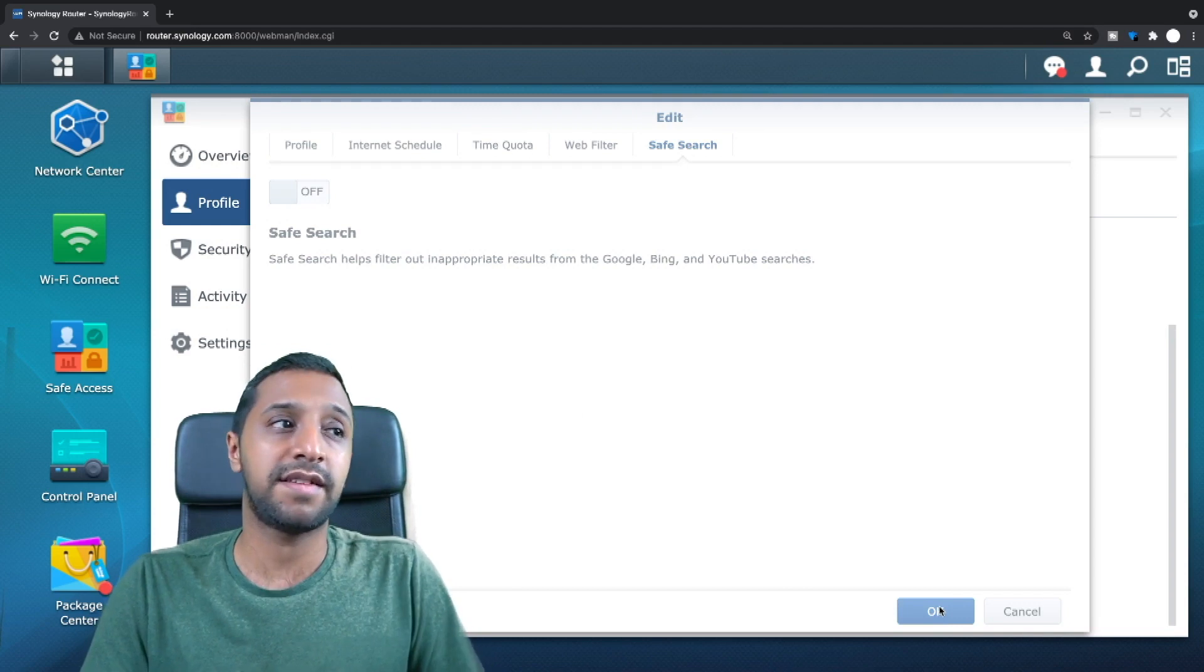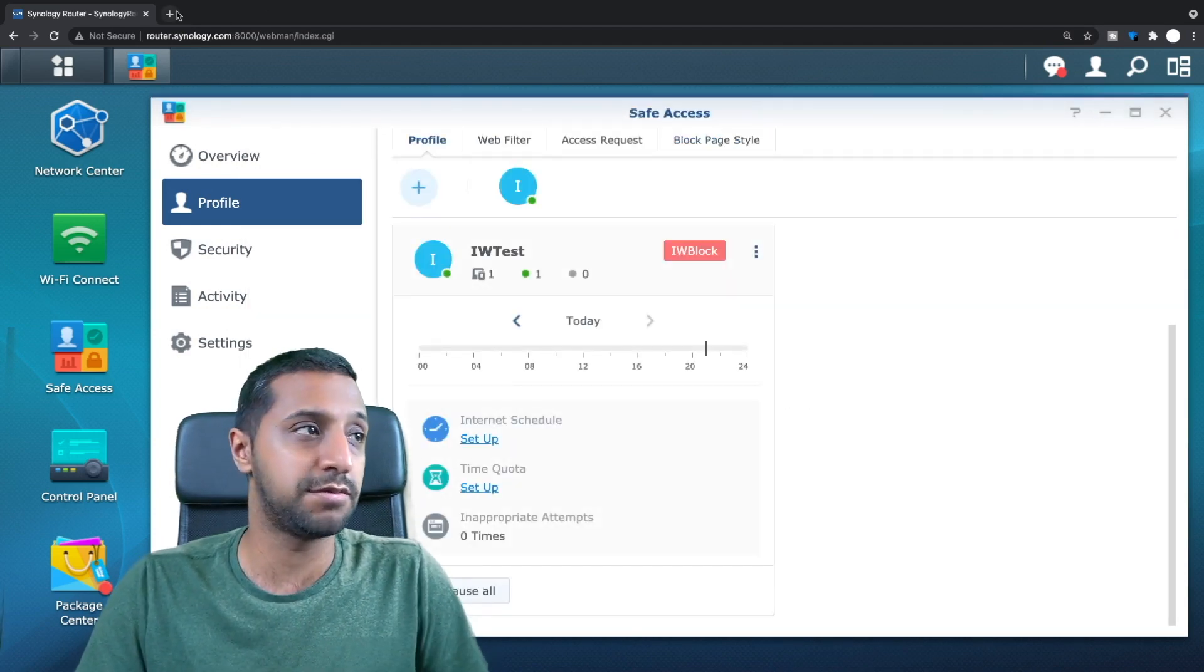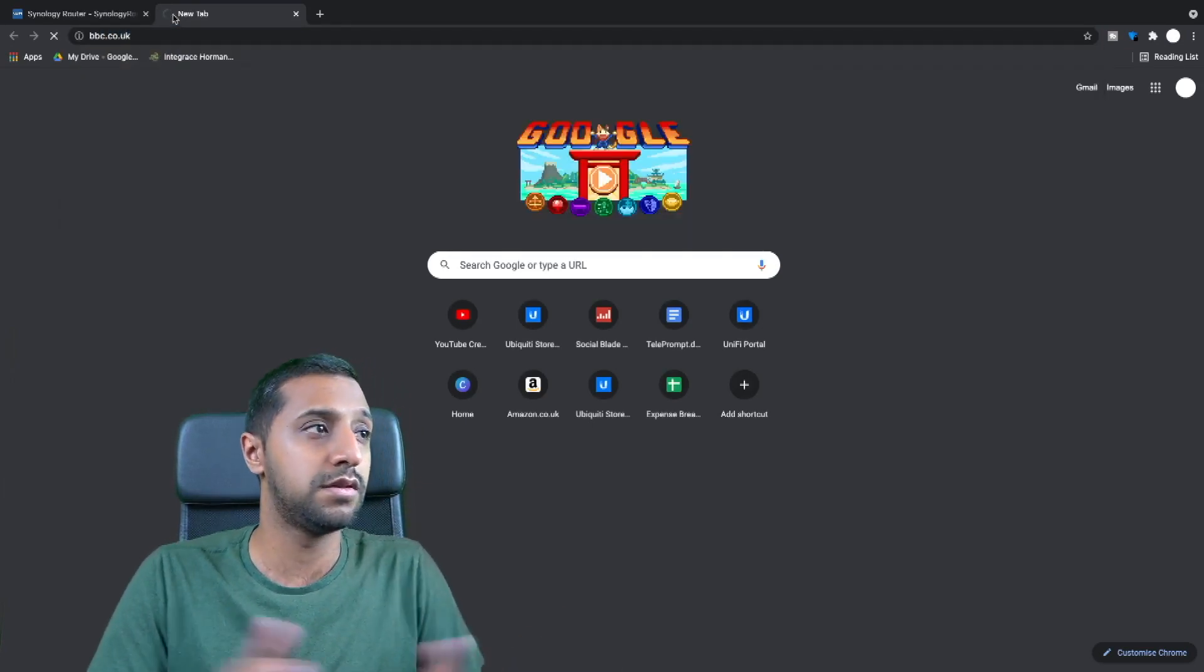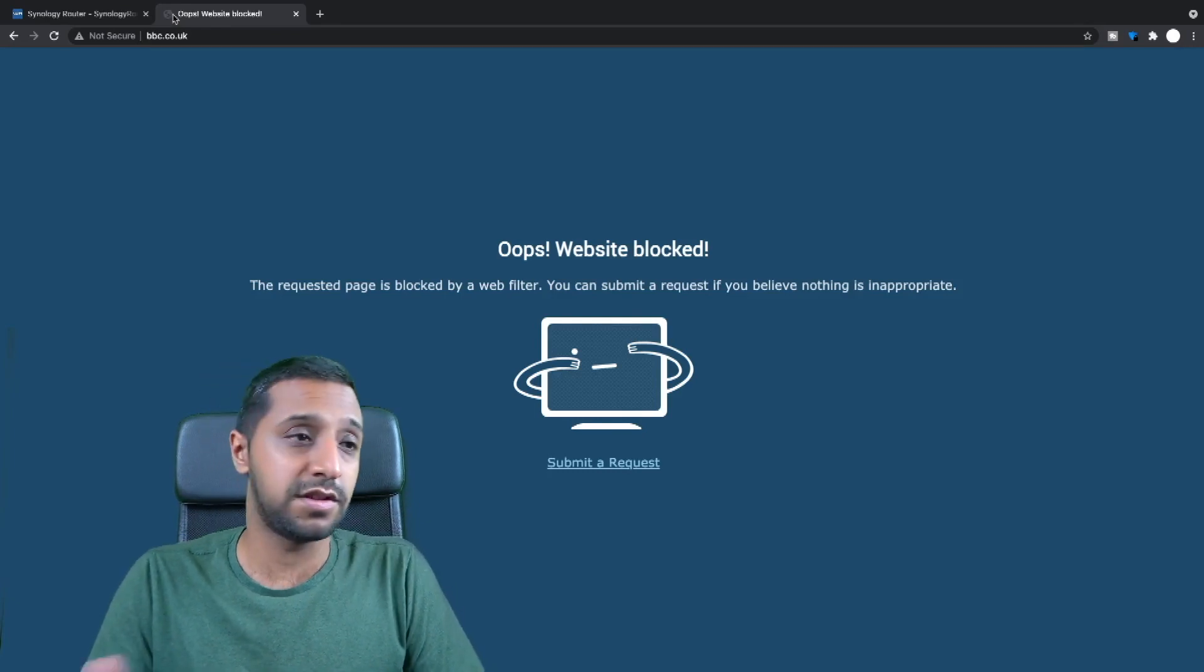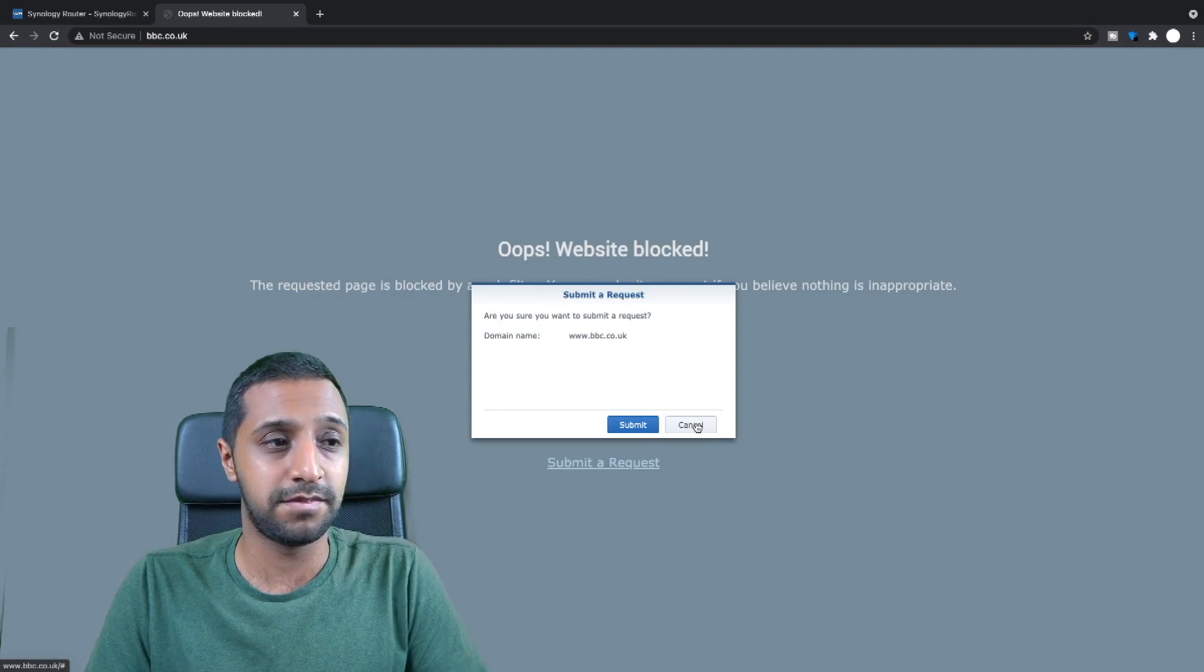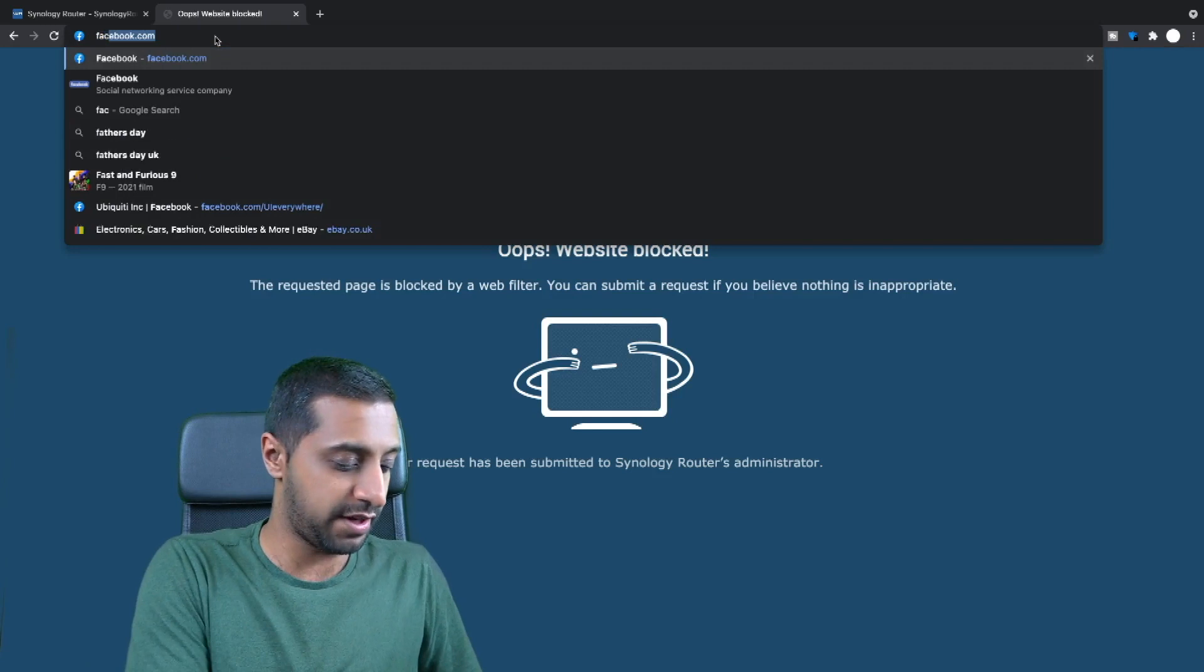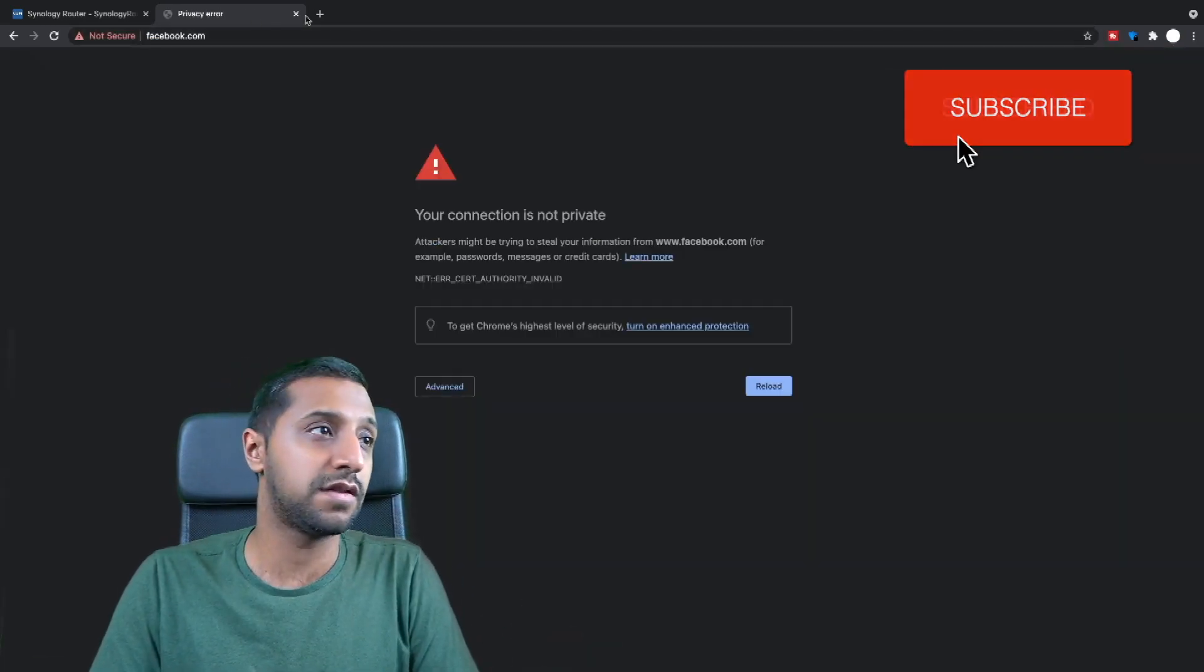So now that's actually set up on my laptop so I shouldn't actually be able to get to those websites. So if I just try bbc.co.uk, there you go shows the website's blocked. So this is really really good and you can submit a request if you want. Not quite sure where that request goes but we'll submit one anyway. And if we just try again facebook, there you go not able to access facebook either.